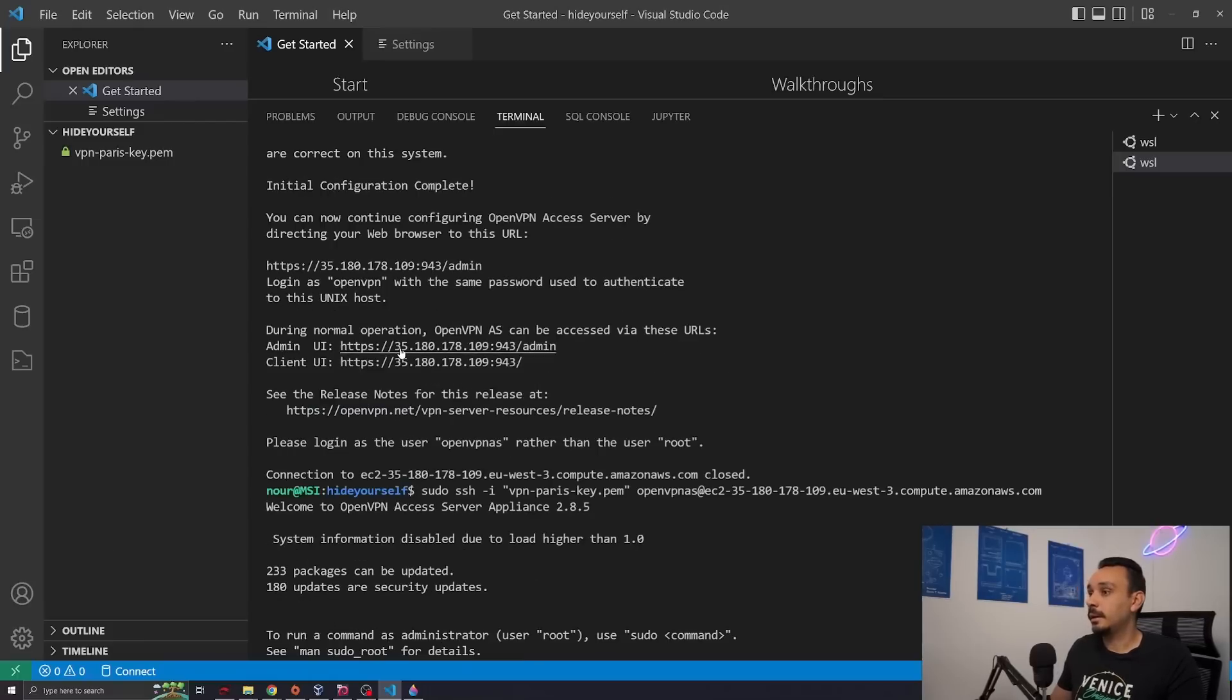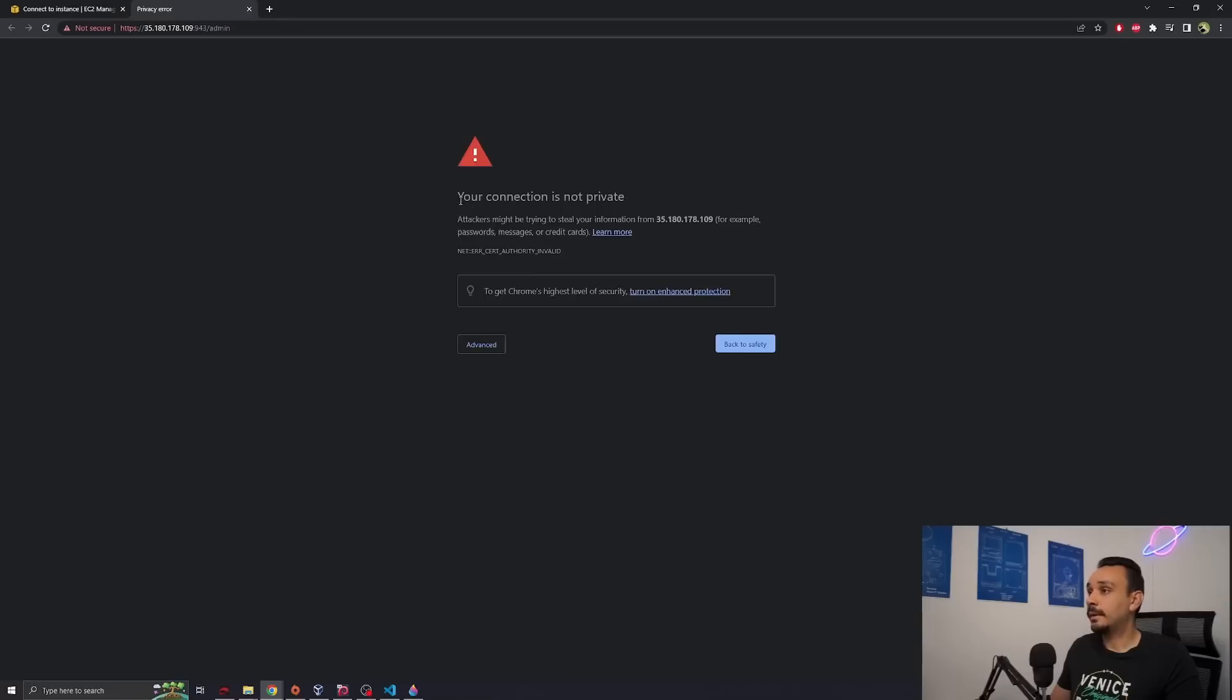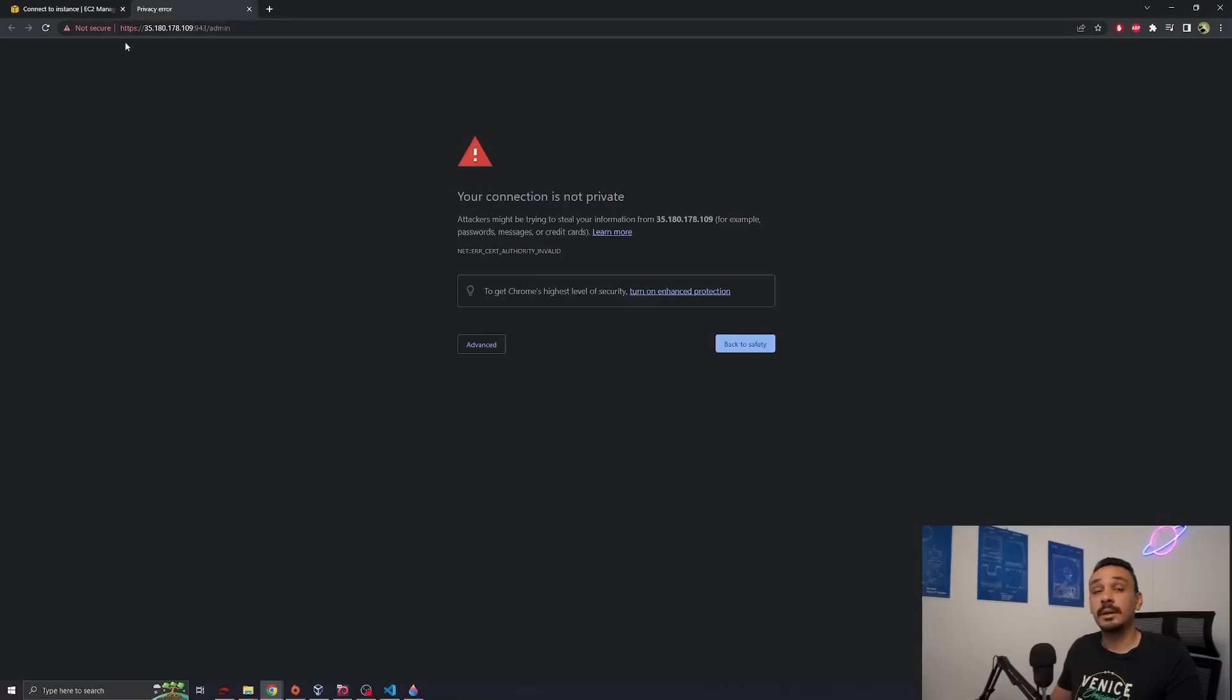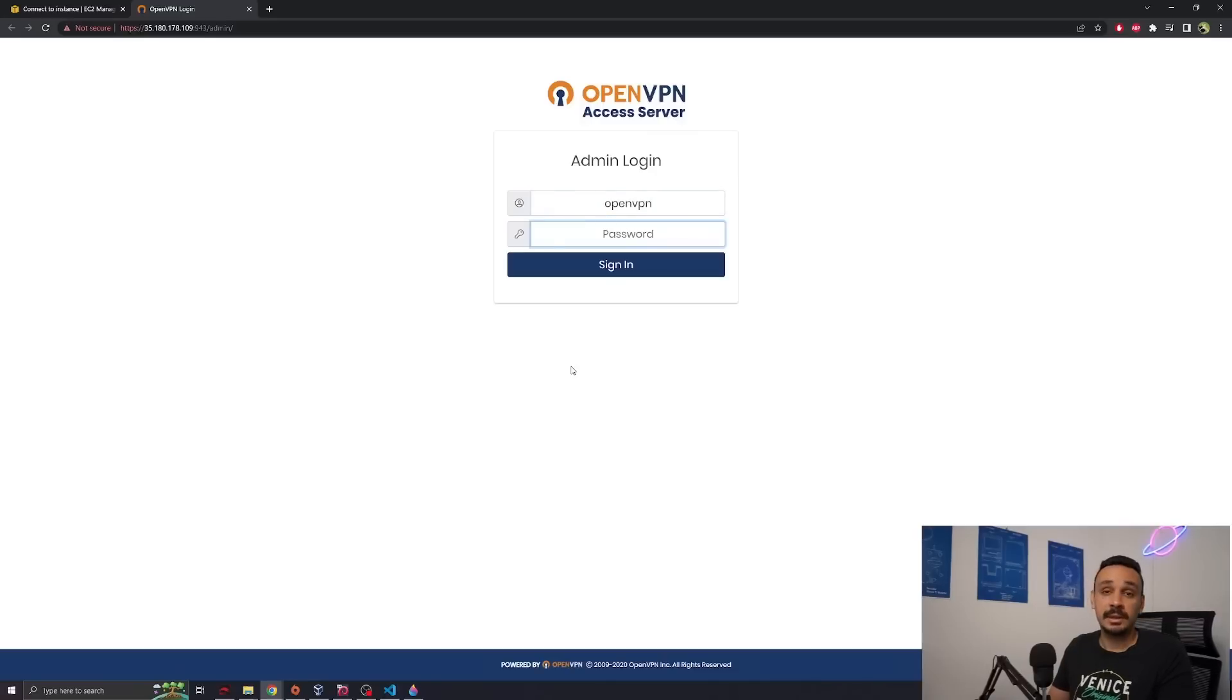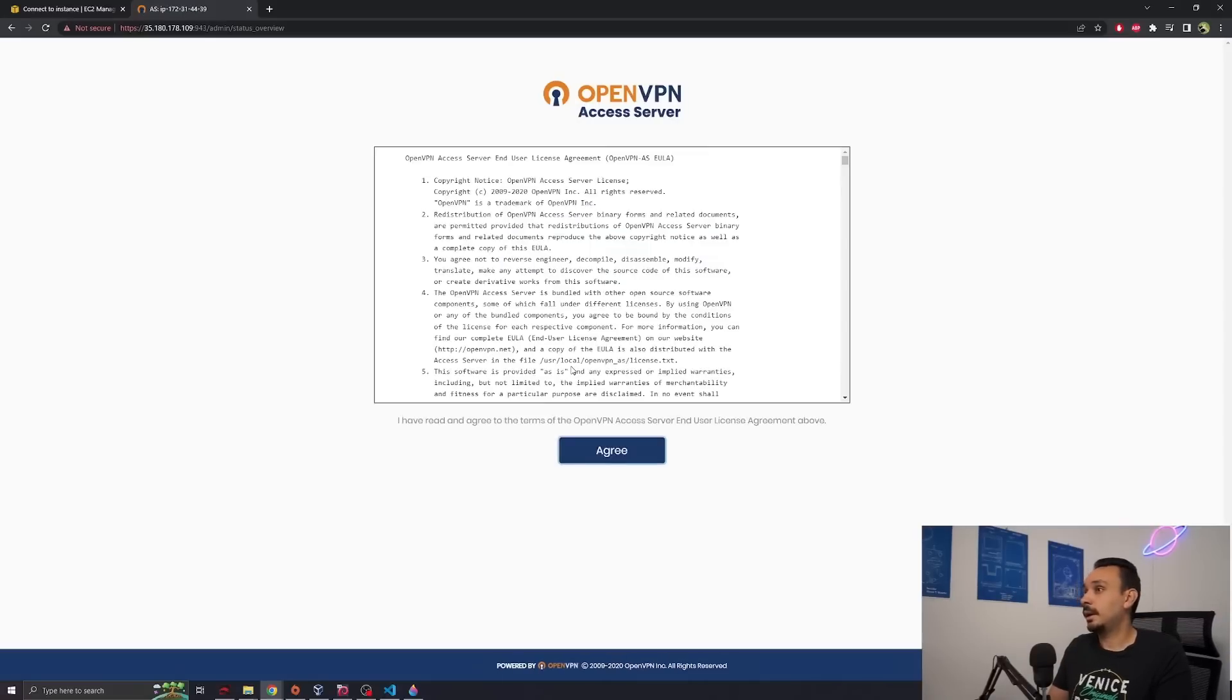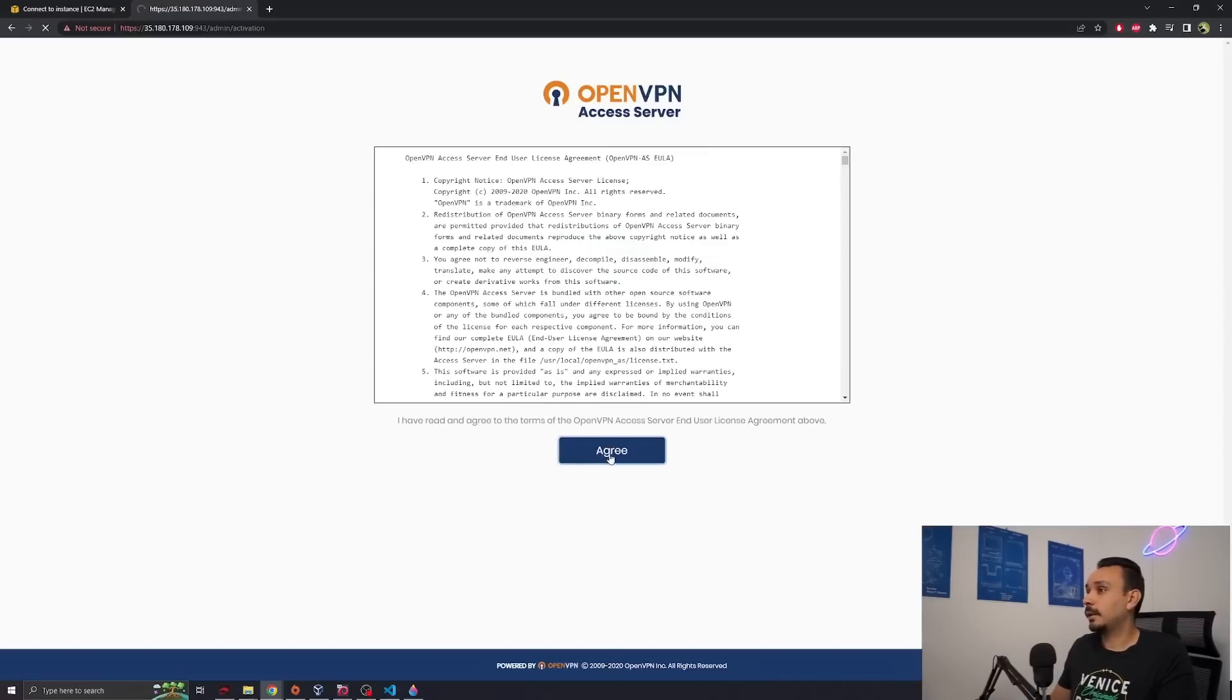This is the end of what we're going to do on a terminal. We can now easily connect using the graphical user interface. You will get this error - your connection is not private - and that's because the certificate for this server is self-signed. So don't worry about it. Proceed. The username is openvpn and the password is the password that we just set. Sign in.